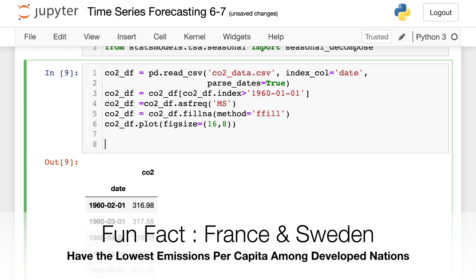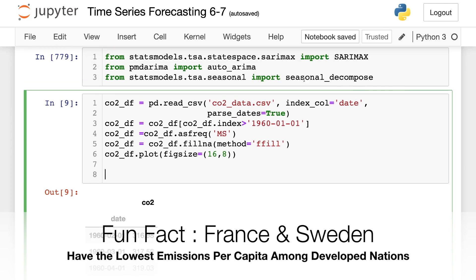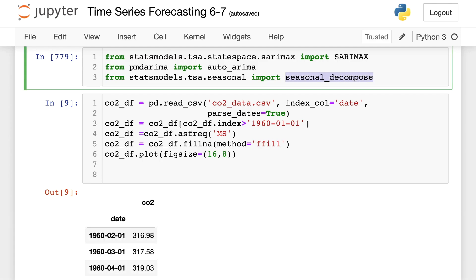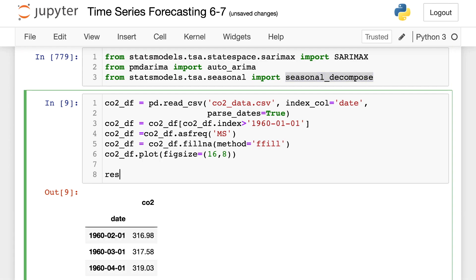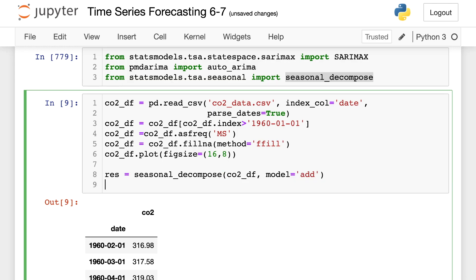Now what I want to do is verify that there is a seasonal component. And I'm going to be using seasonal decompose for this. So our result is going to be seasonal decompose and throw in CO2 data frame. And the model is going to be additive because it is not growing in a multiple, as far as I can tell.